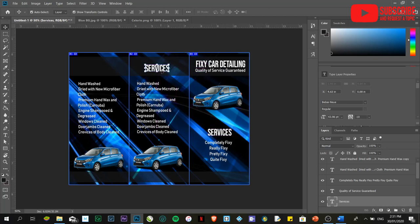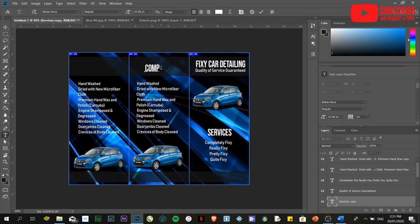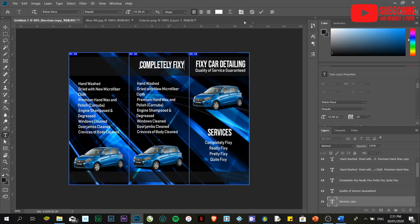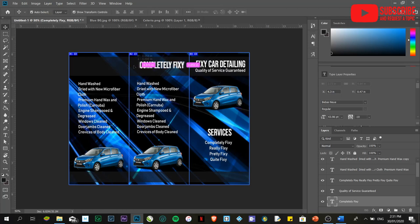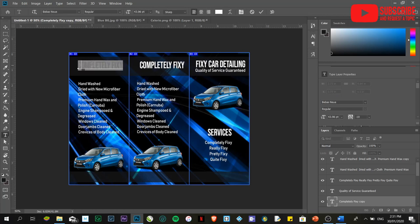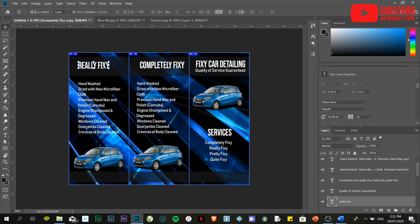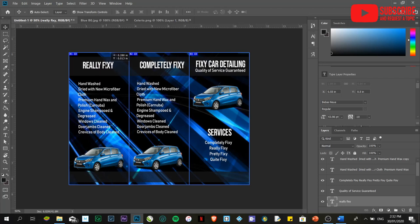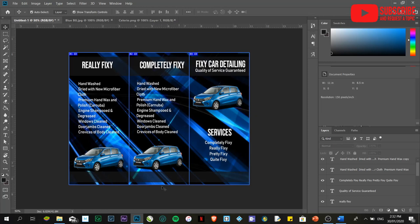This is the first. Let's say this is called completely fixy. And the other one is, let's say, really fixy. This double L right there. Once you think it's done. Oh, I forgot. I need to place the contact details over here.